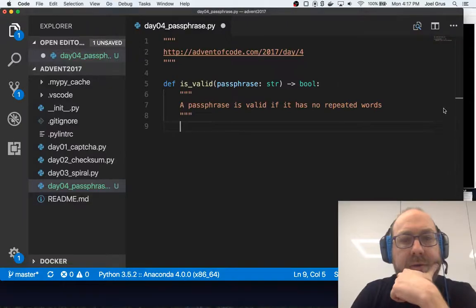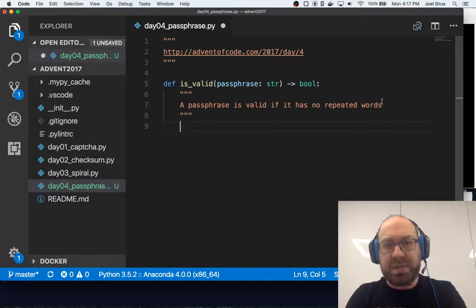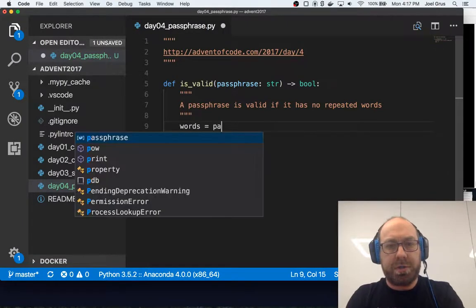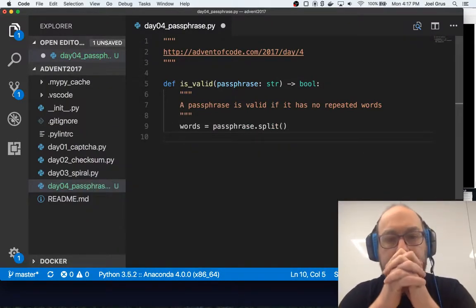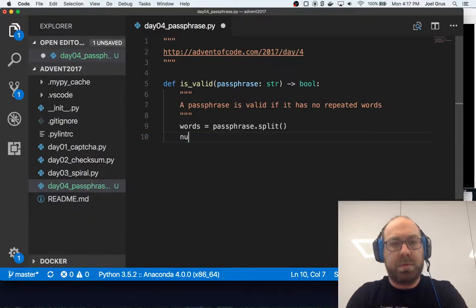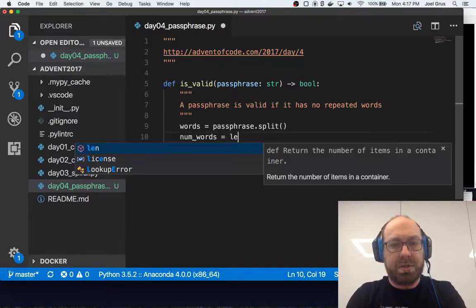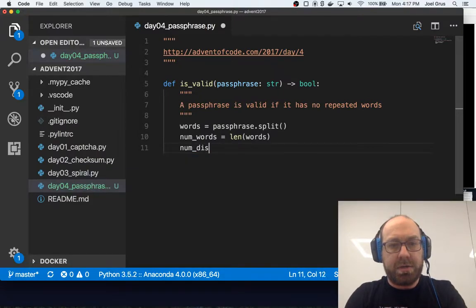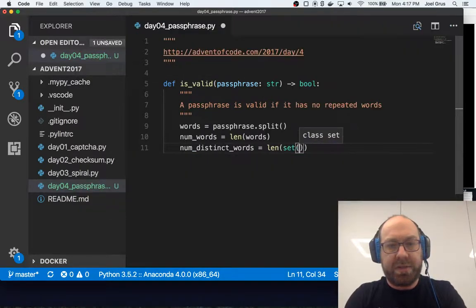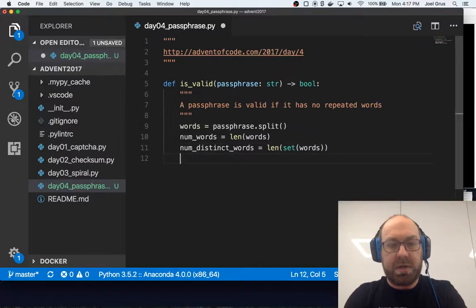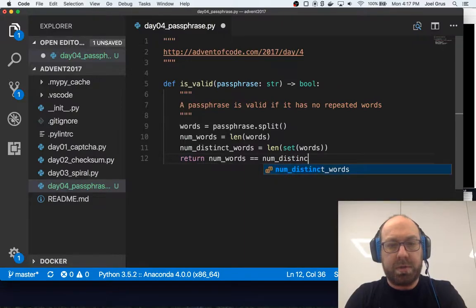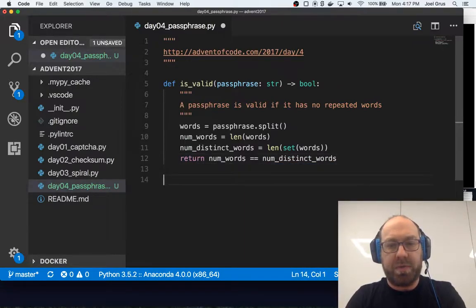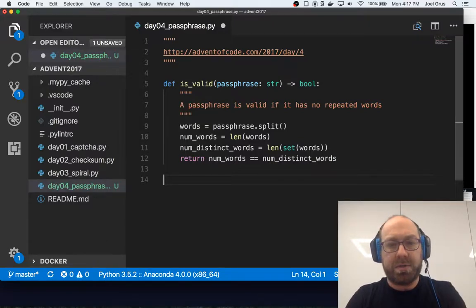So def isValid passphrase string is a boolean, and I think we said a passphrase is valid if it has no repeated words. So it's separated by spaces, so let's say words equals passphrase.split. num words is the length of the words, and num distinct words is the length of the set of words, and then return num words equals num distinct words.